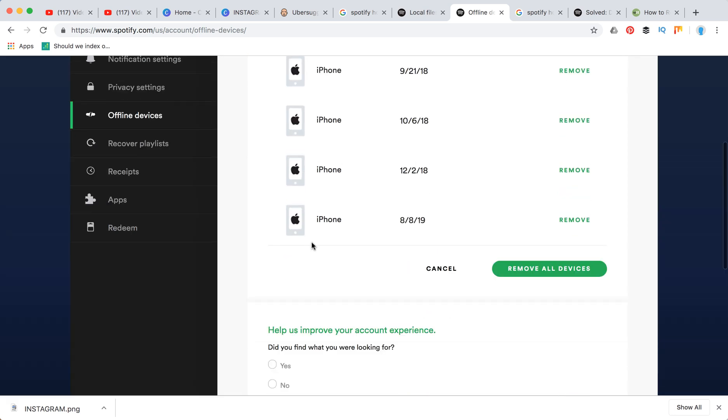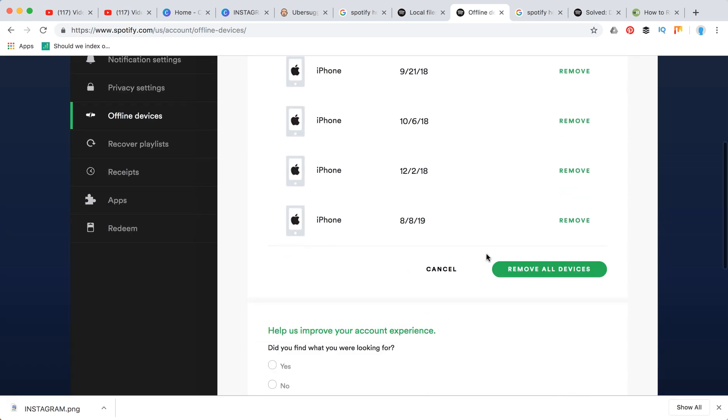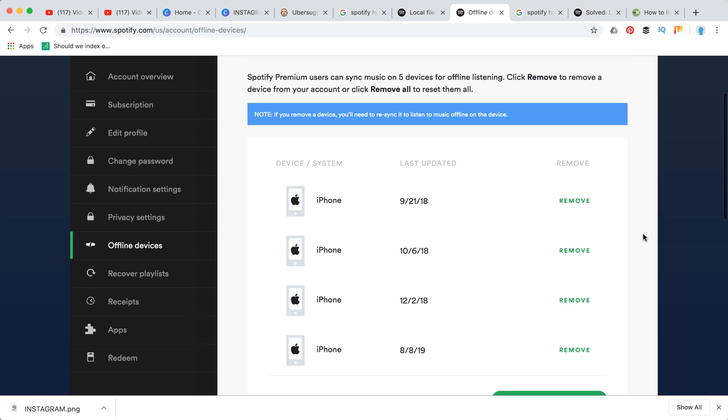You will have all your devices, and then you can just click this button to remove all devices.